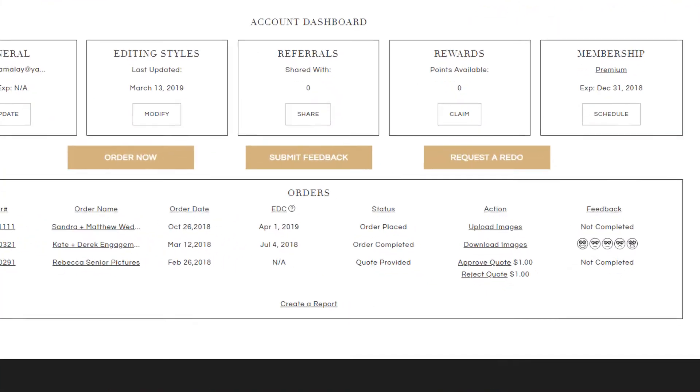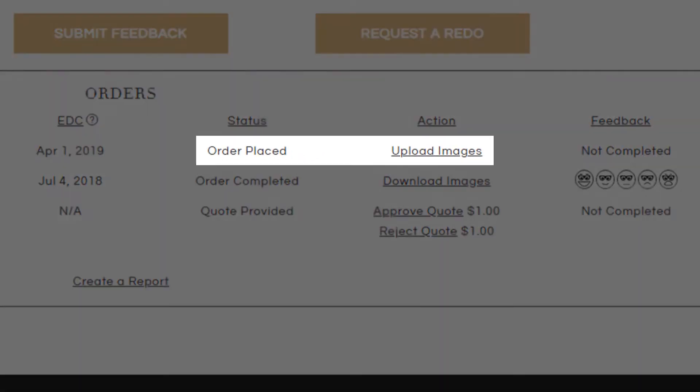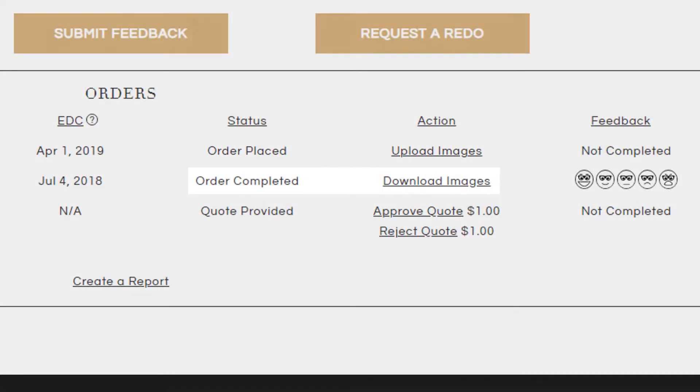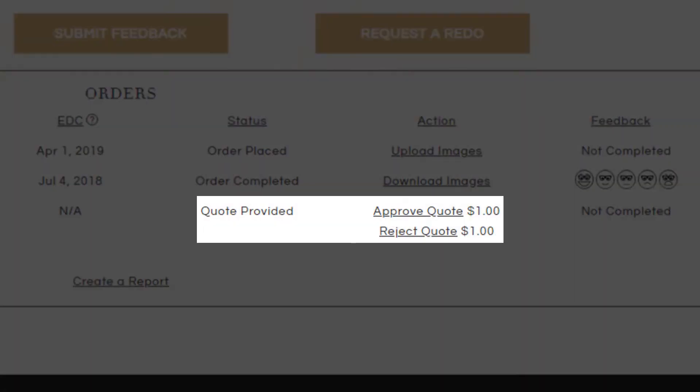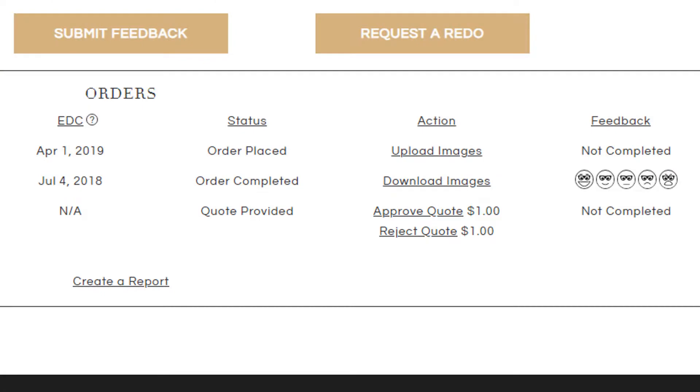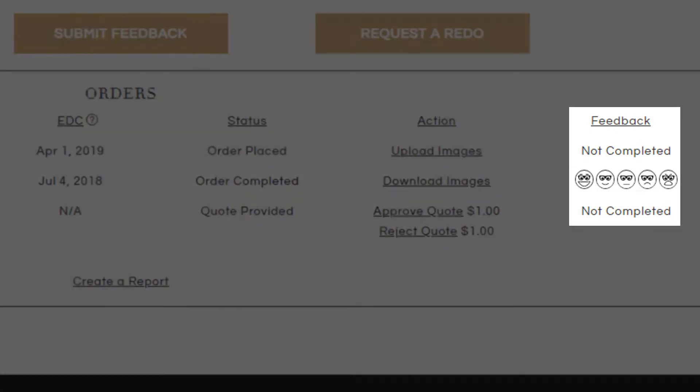In the Orders panel, you can submit your images, download your completed order, approve a retouching quote, and leave us feedback.